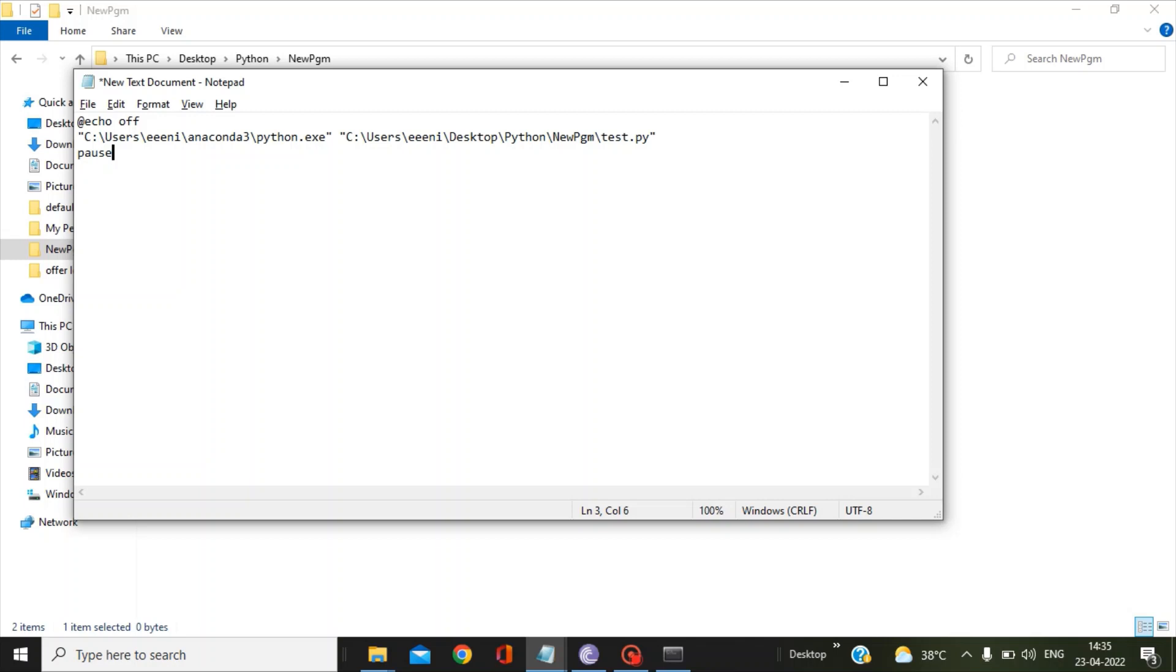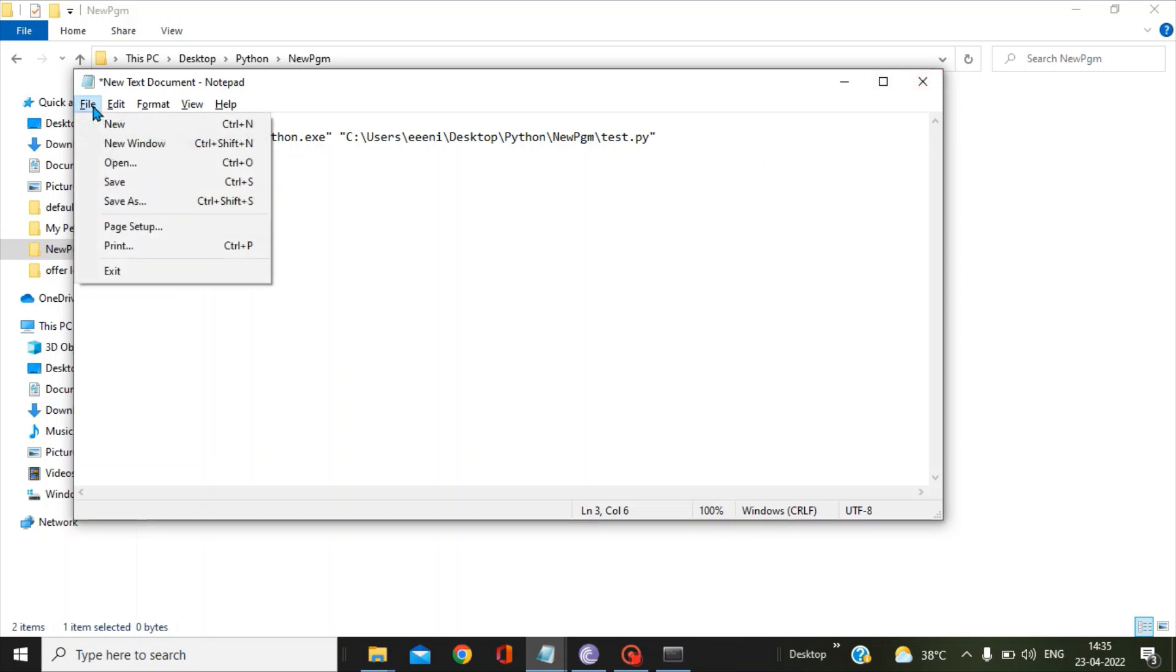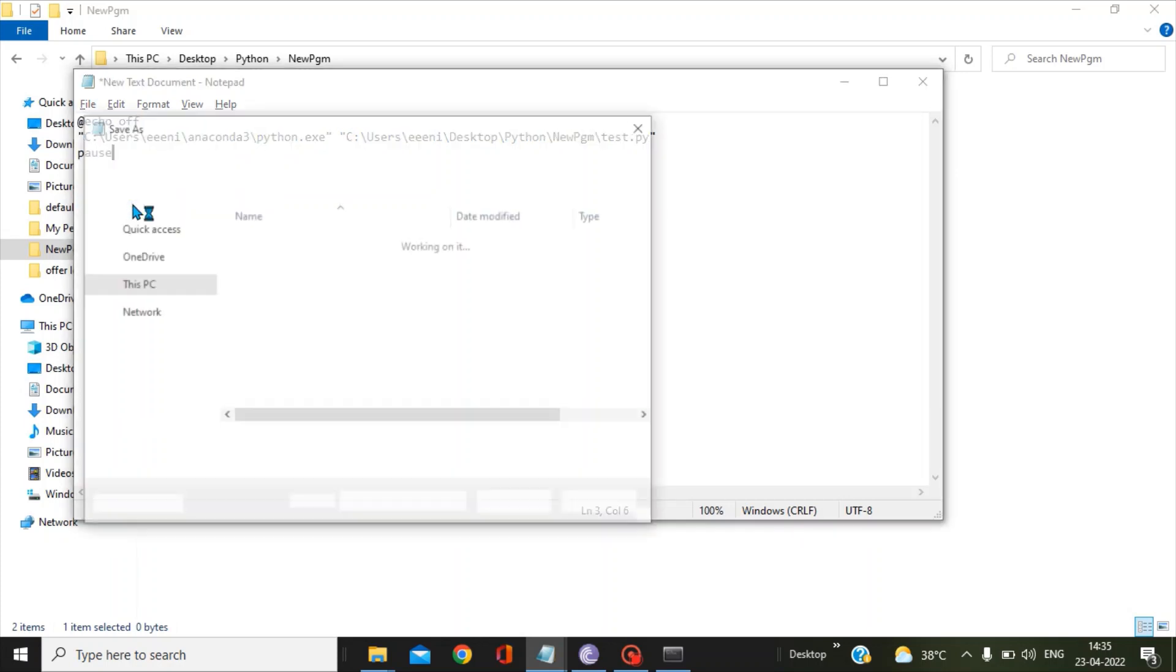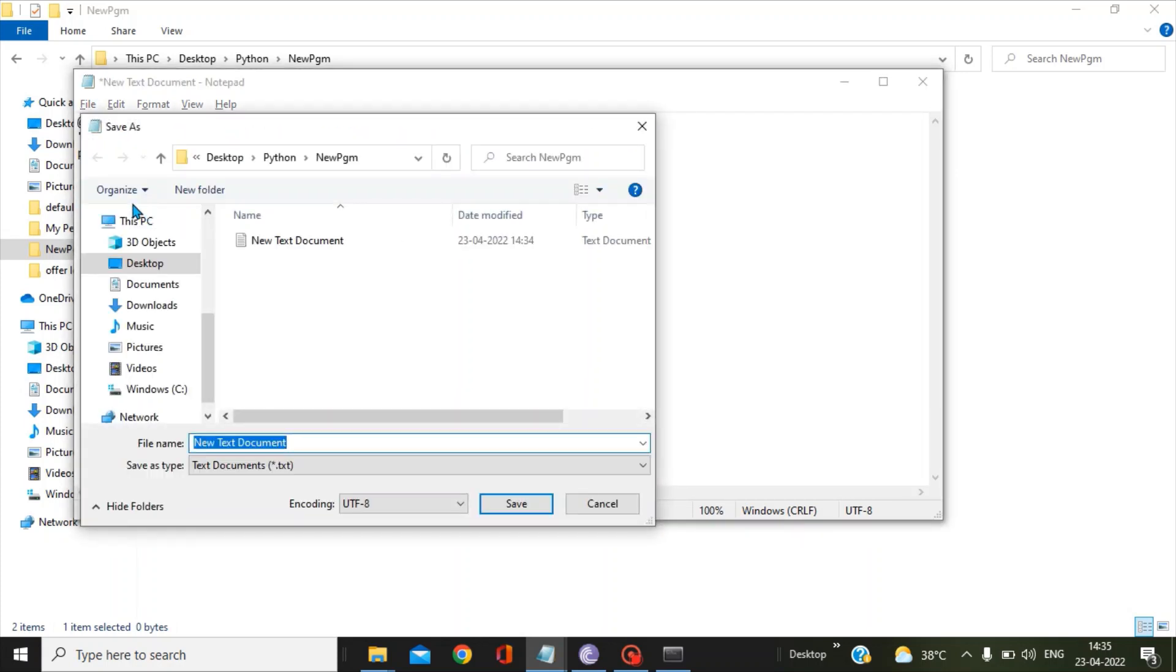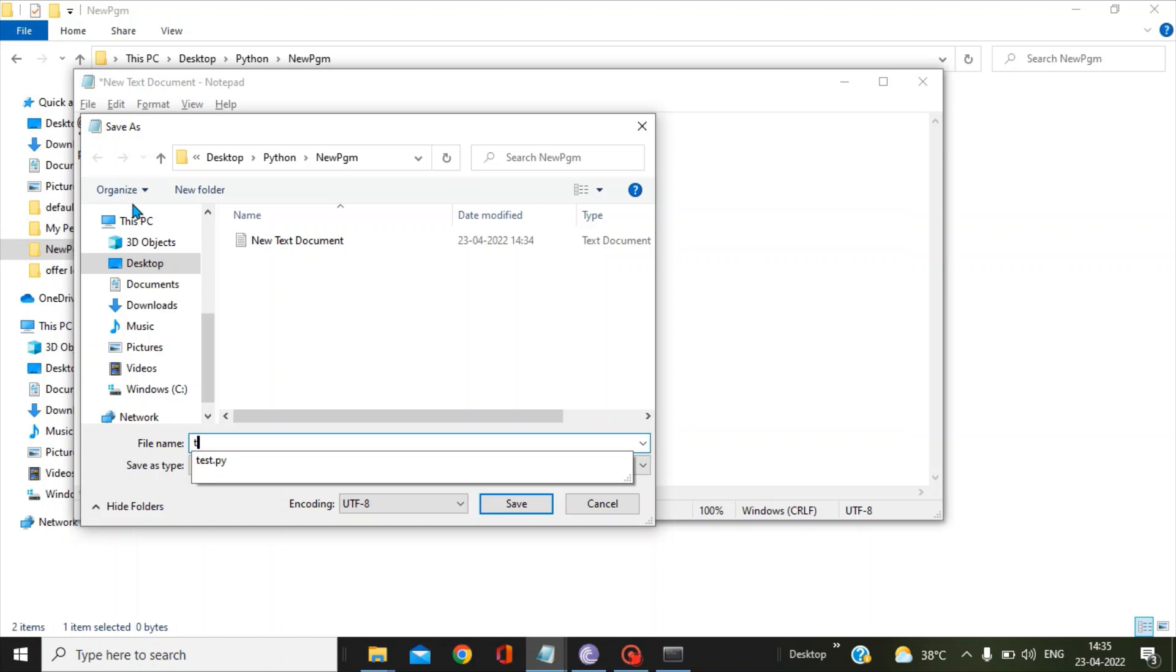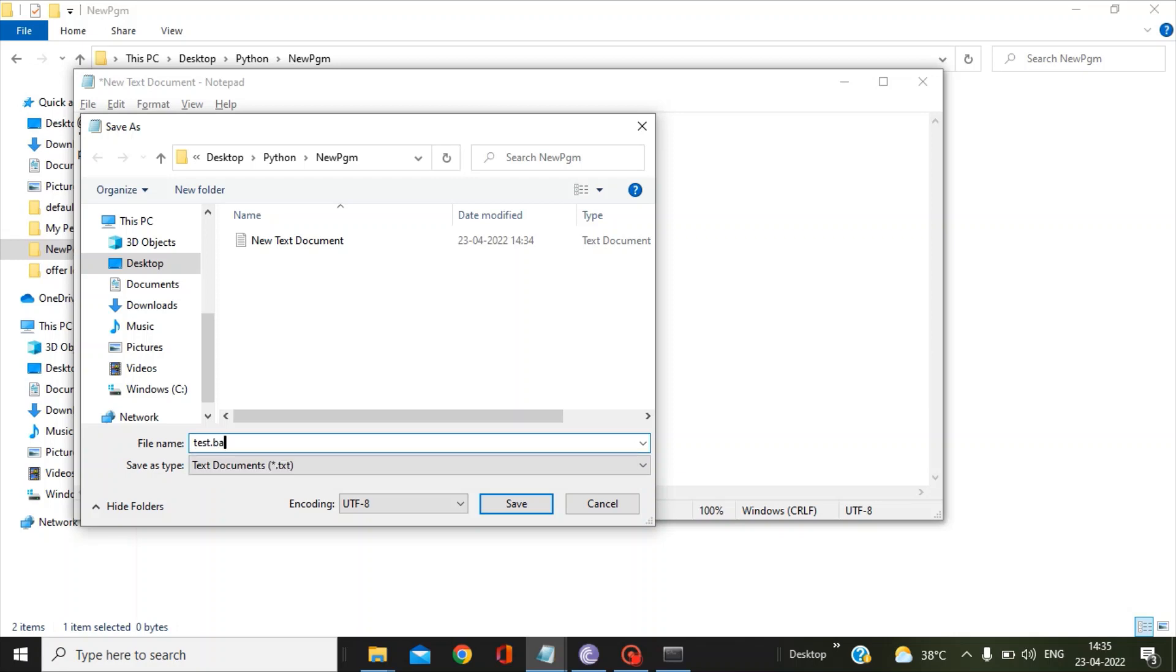Now you have to go to this File drop-down and select the option Save As. You can give any name actually, so I am giving the same name as test and give the extension as .bat, so test.bat.